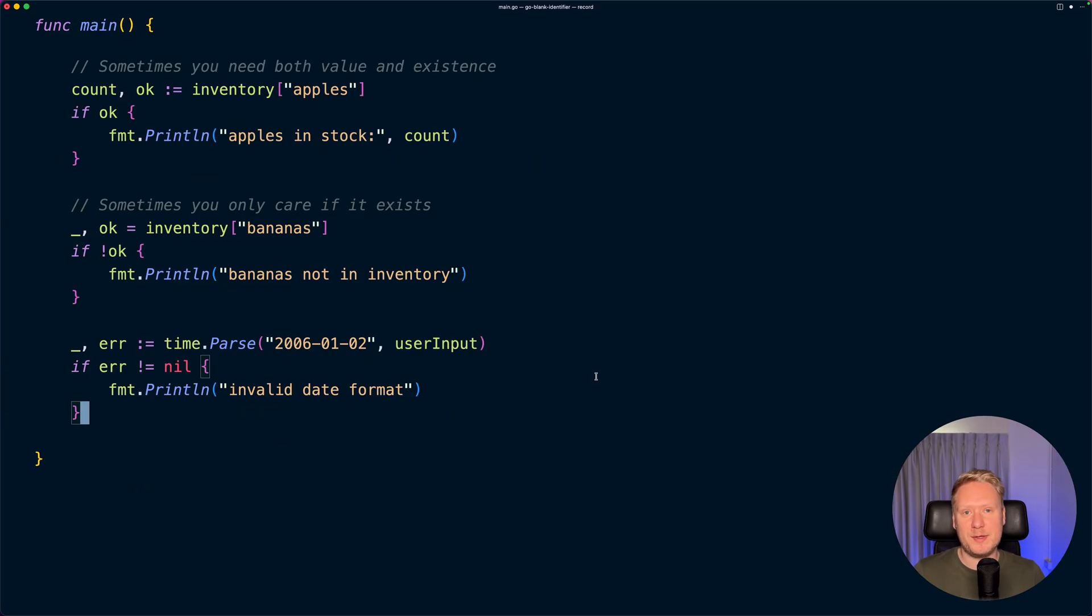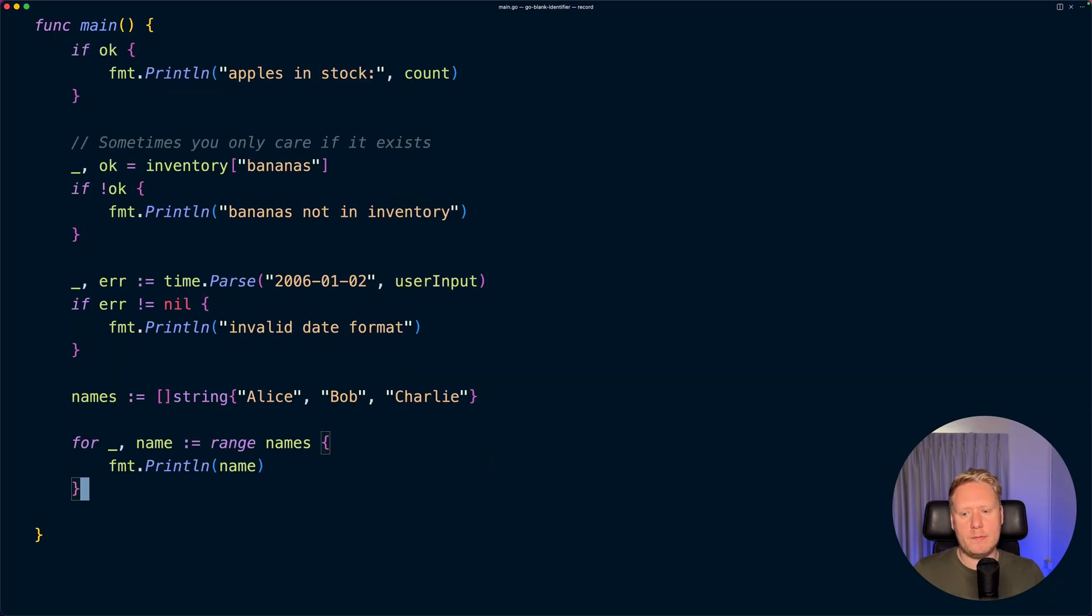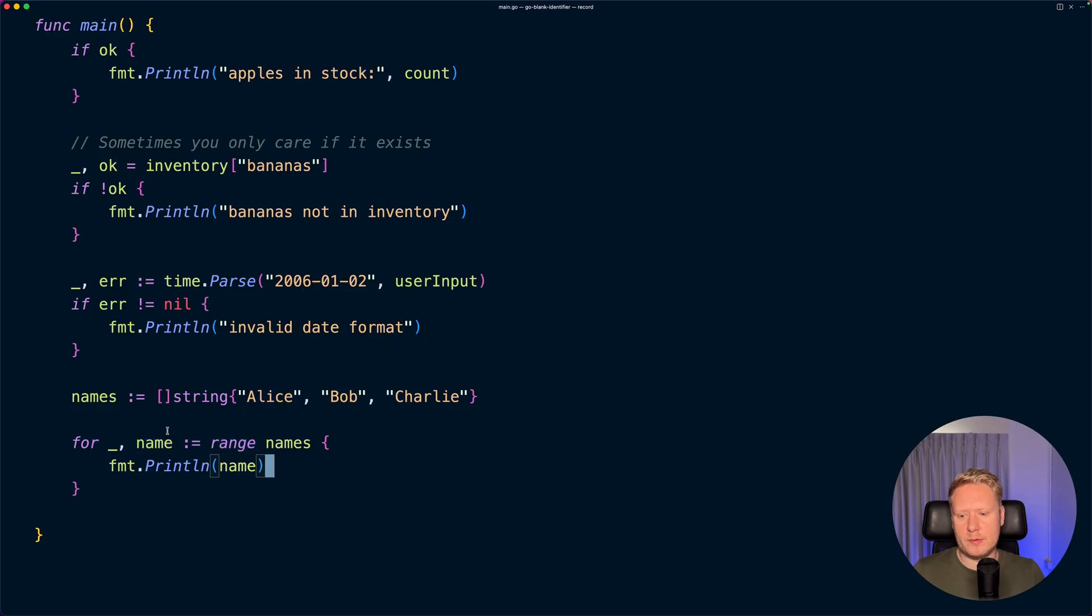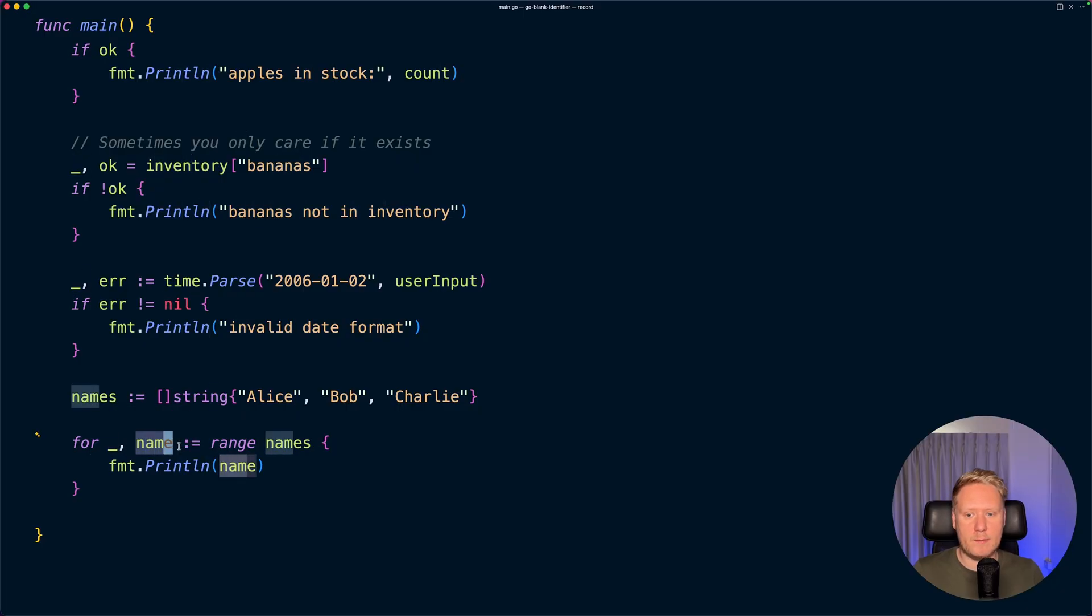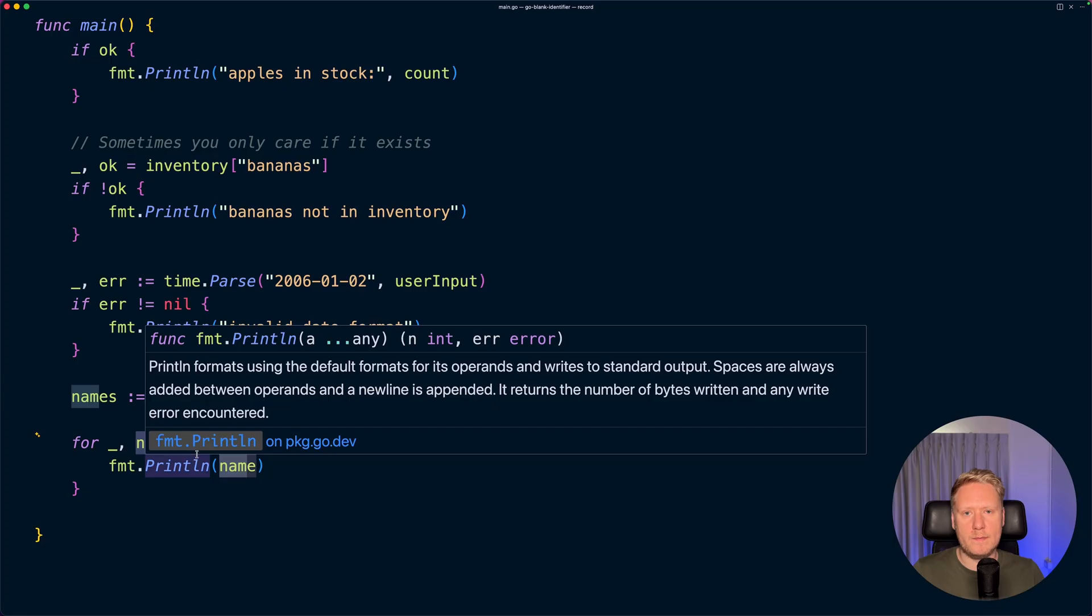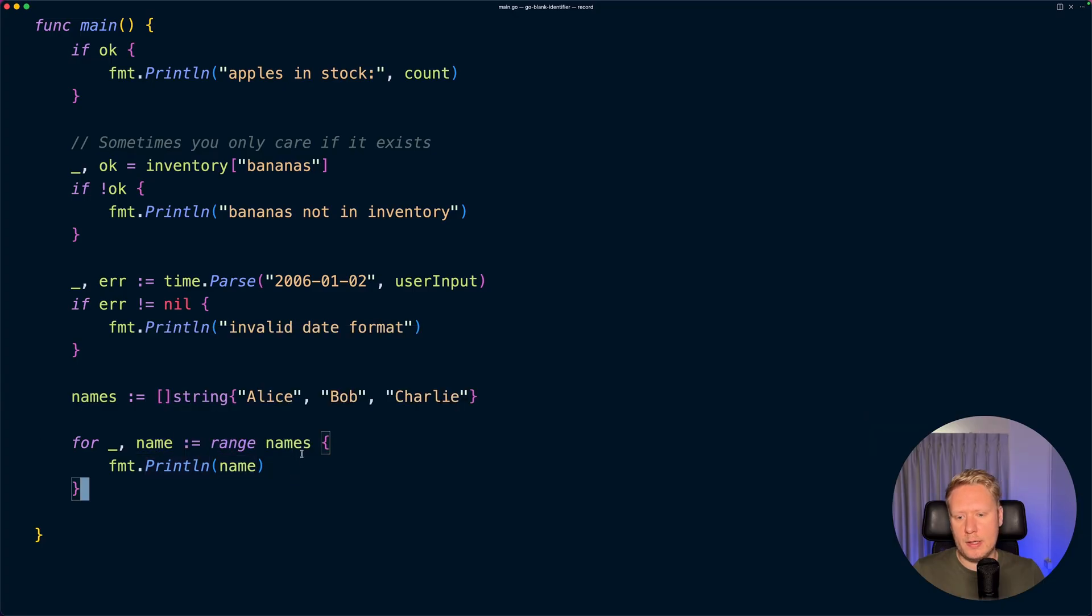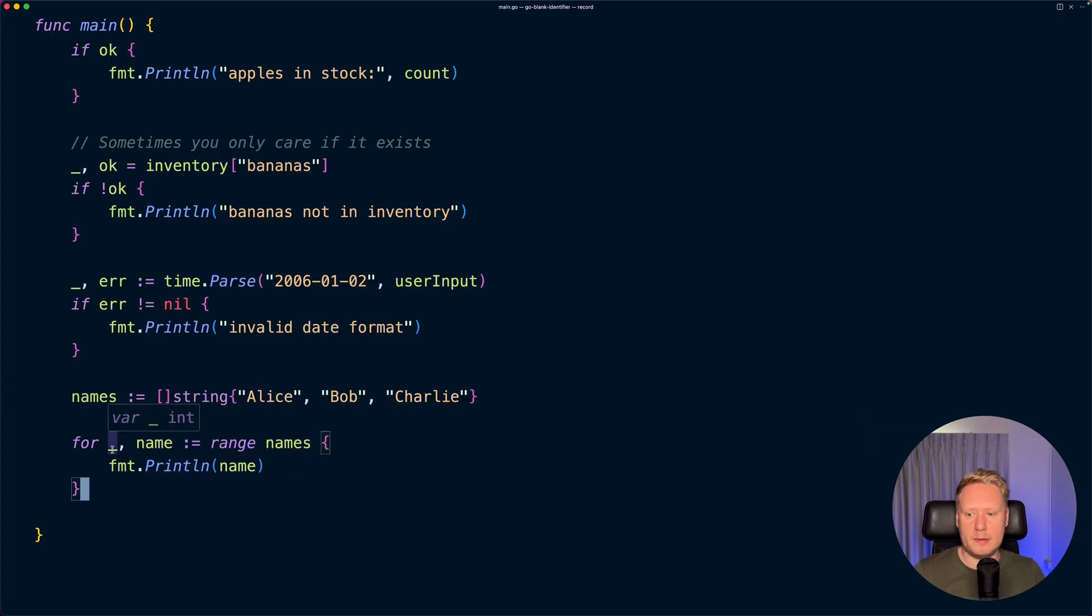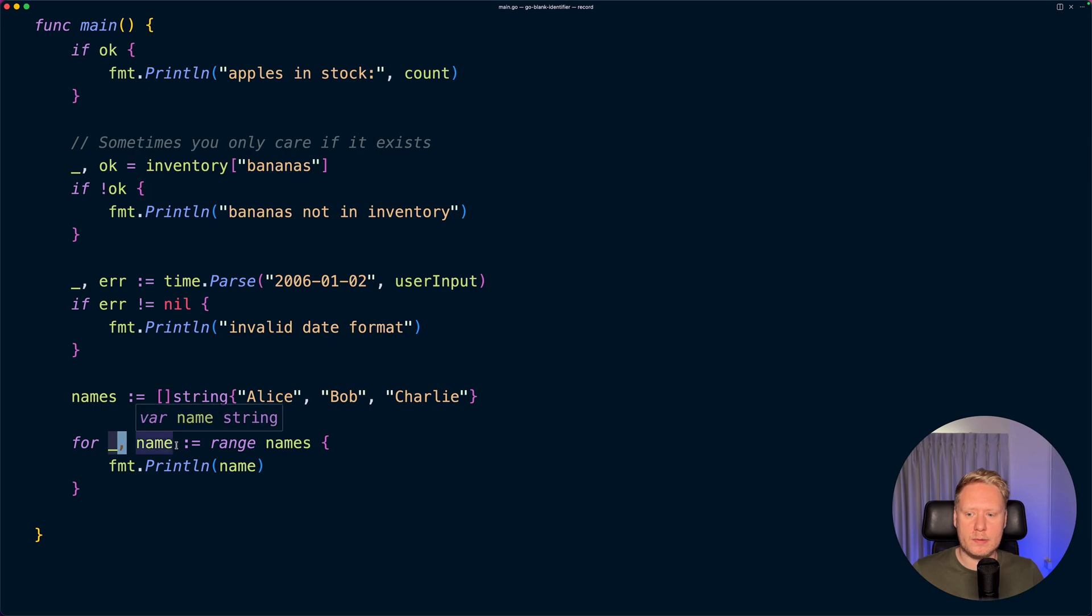Another situation when you want to discard values is for loops. Here we have a string slice, and when you loop over the string slice, the first value will be the index and the second one will be the value. In this case we're not interested in the index, so we can just ignore it with the underscore and then print the value.